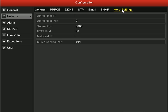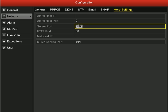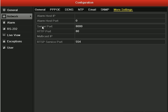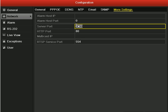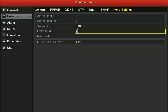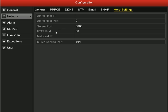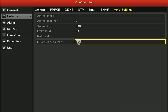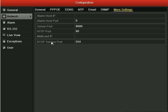Then in the More Settings, you should set these three port numbers: 8000 server port, 80 HTTP port, 554 for RTSP service port.